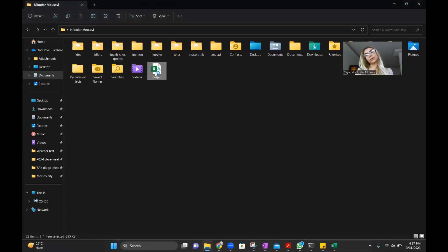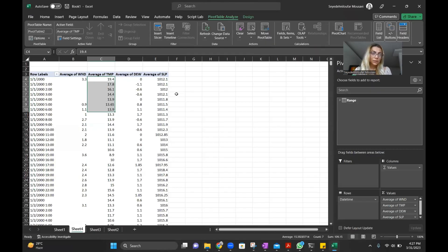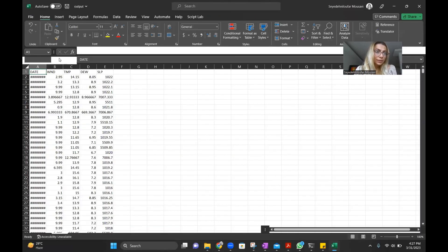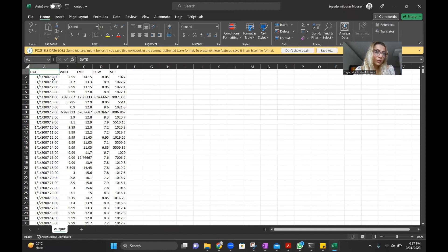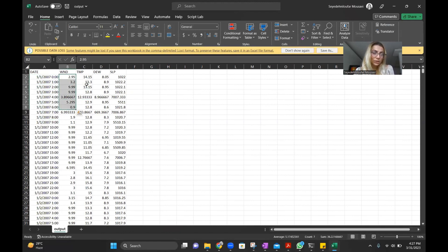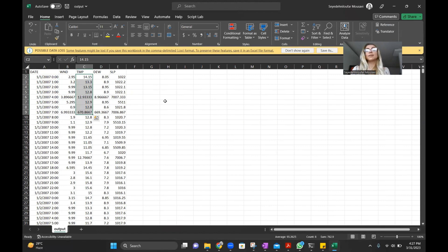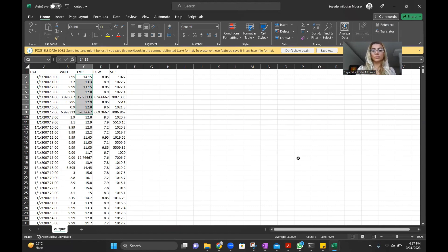Here is my output — it saves here, and there you go: you have your clean data every hour, with wind speed in meters per second and temperature in degrees Celsius. It's all clean and perfect.